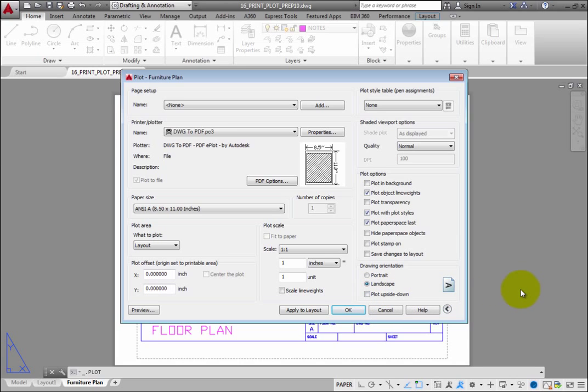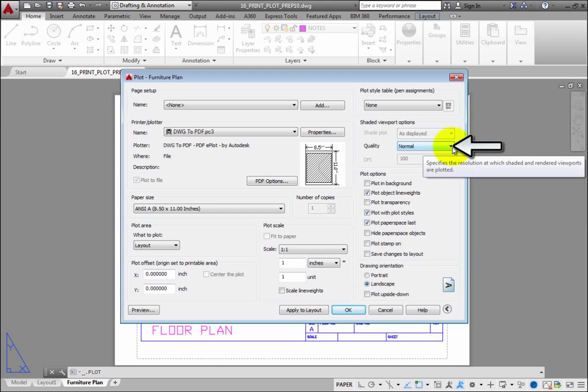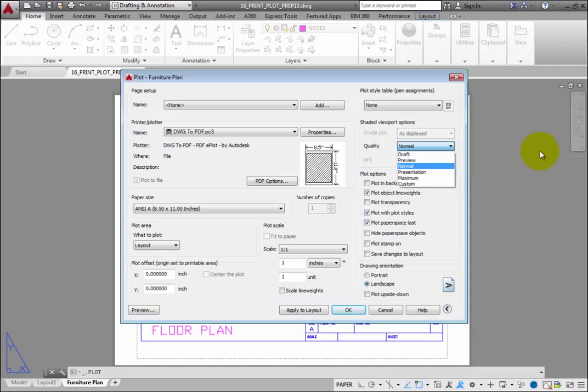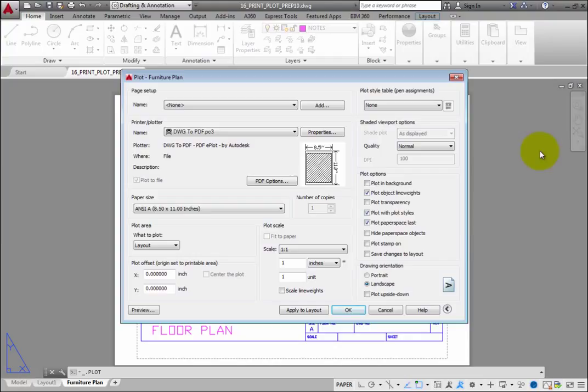Also note that in the Shaded Viewport Options group box, there is a Quality option that lets you control the quality of shaded viewports in the printed output. By default, this is set to Normal. Once you have made any necessary changes to these options, you can click OK to plot the drawing.